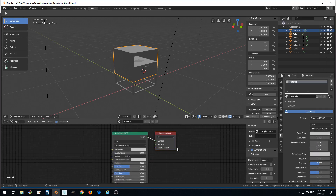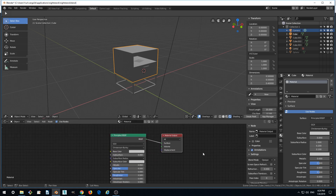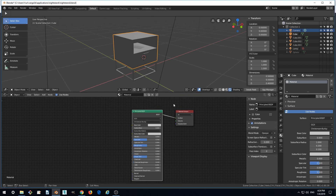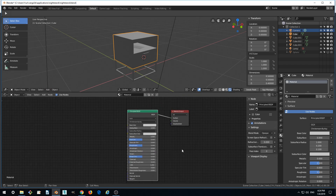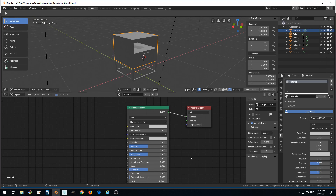While here in the Shader Editor, the material will be represented by two nodes. The first node represents the active output of the material, while the other is a large node with many settings — it represents a PBR material. PBR stands for Physically Based Rendering, and it allows you to use settings close to the real world, such as metallic, roughness, and other real-world settings to set up a material.